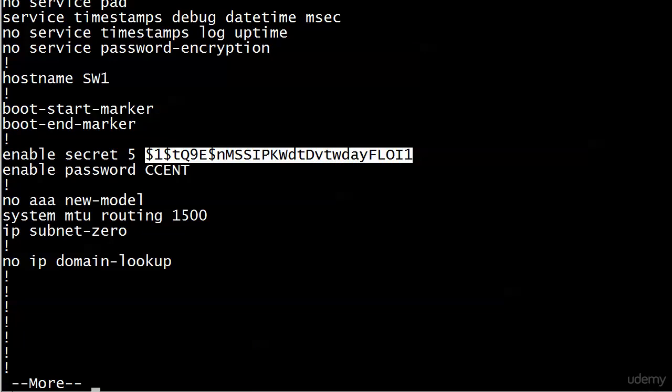And then we have this, and it's dollar signs and numbers and lowercase letters and uppercase letters. I guarantee you, if you enter that for the enable secret, it will not work because this is not what we put in, obviously. It is the encrypted version of what we put in.